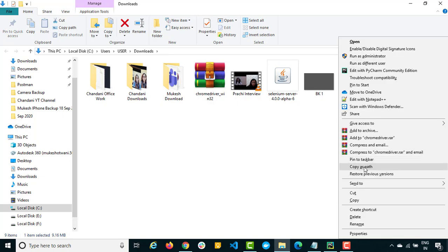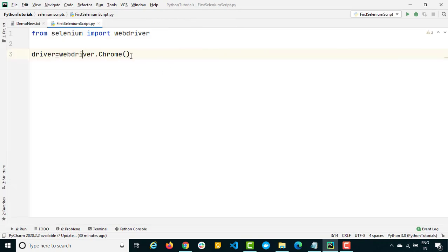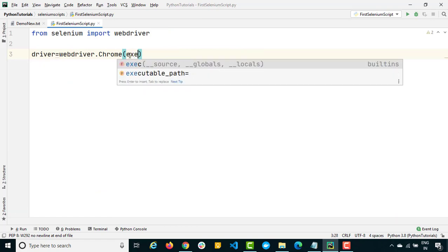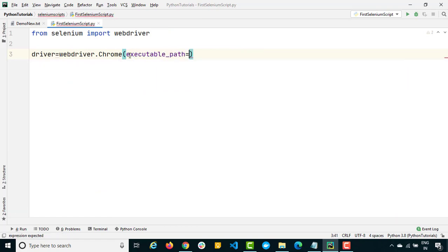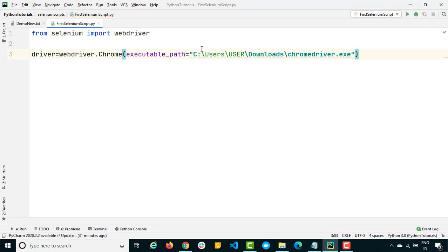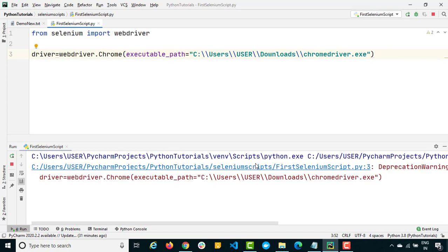Copy the path to the chromedriver executable — press Shift and right-click to get 'Copy as path', or use Properties. Then in your code, provide the path using the 'executable_path' argument. When working on Windows, use one forward slash or two backward slashes in the path string.